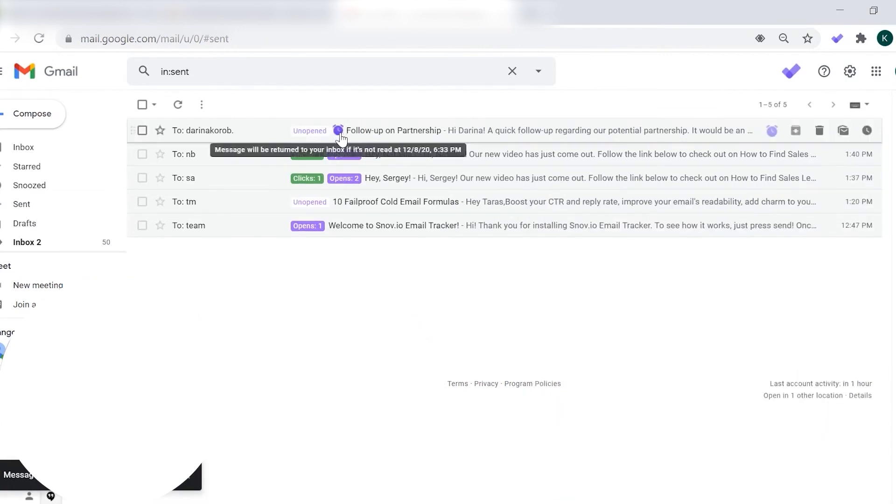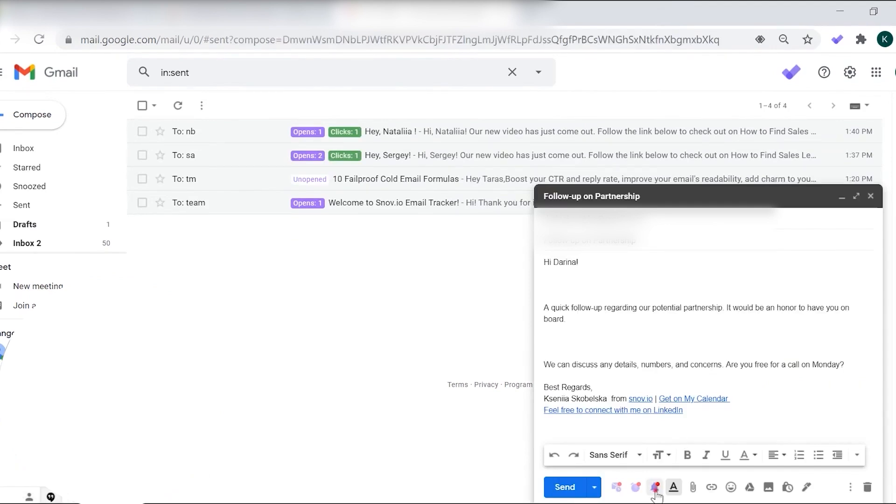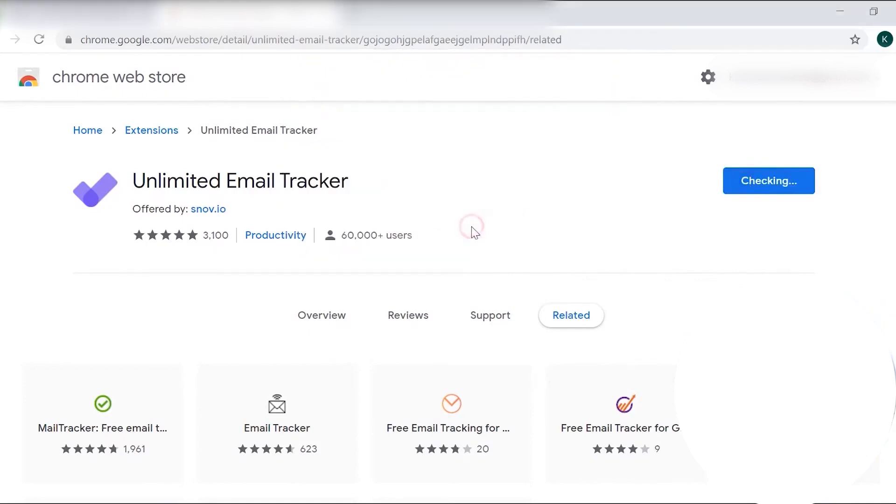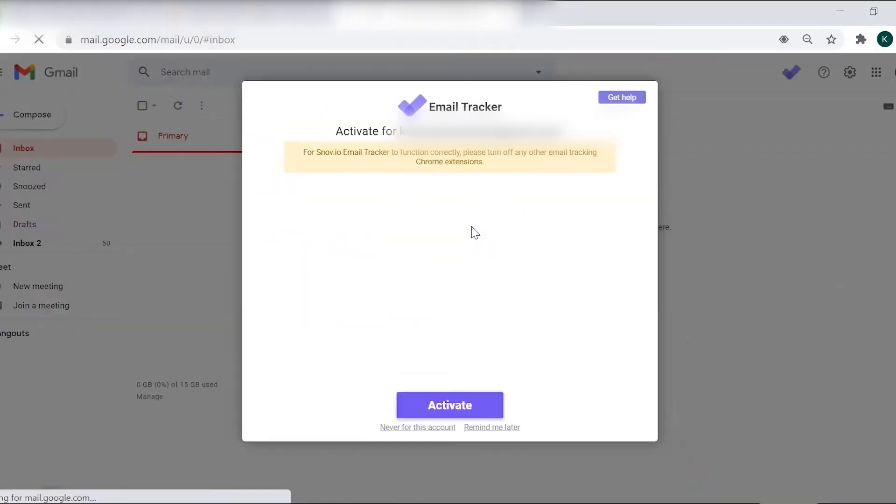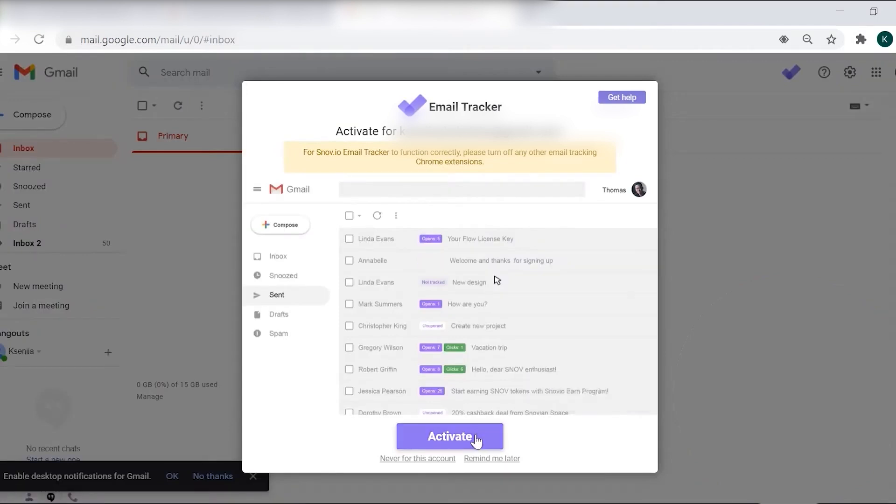Snovio email tracker also offers the option to subscribe to regular summary reports on your email's performance, allowing you to track your engagement progress over time. Snovio gives a free version for all new subscribers to explore their features in detail and experience the software firsthand. You get your renewable trial plan with 50 credits and 100 recipients monthly quota immediately after registering an account.